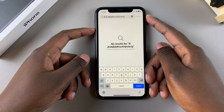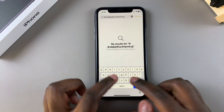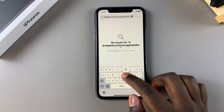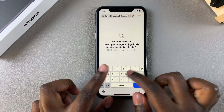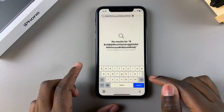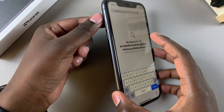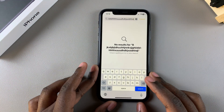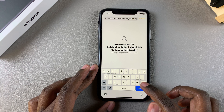Ensure that the volume has been turned up, and now when you start typing, sounds should be coming from your keyboard. If you can't hear any sounds, ensure that silent mode is also turned off so that you can hear those keyboard sounds.